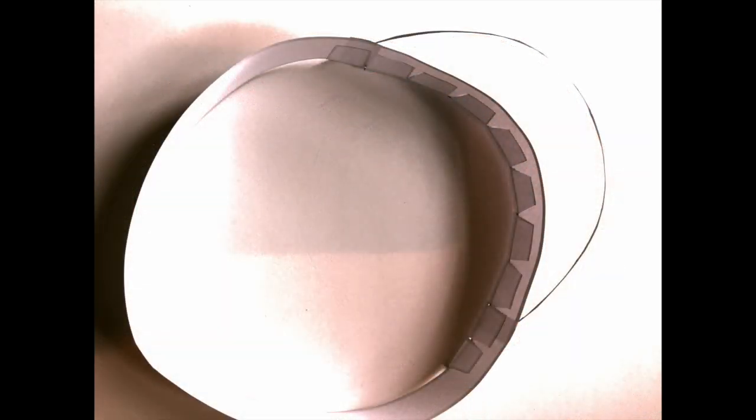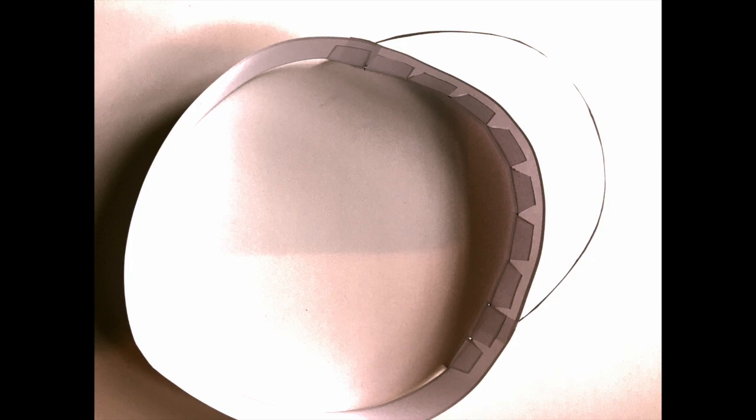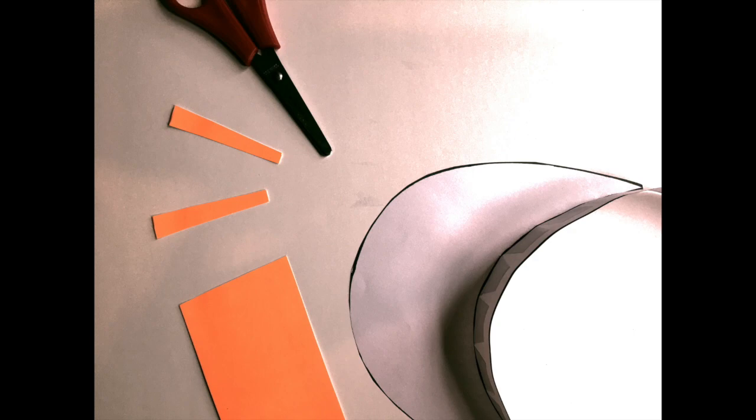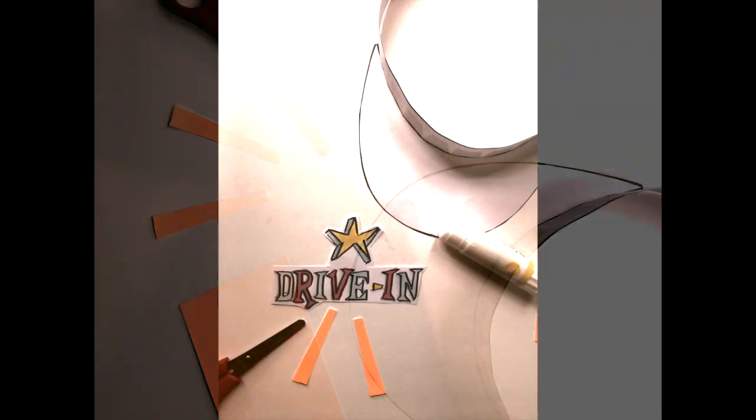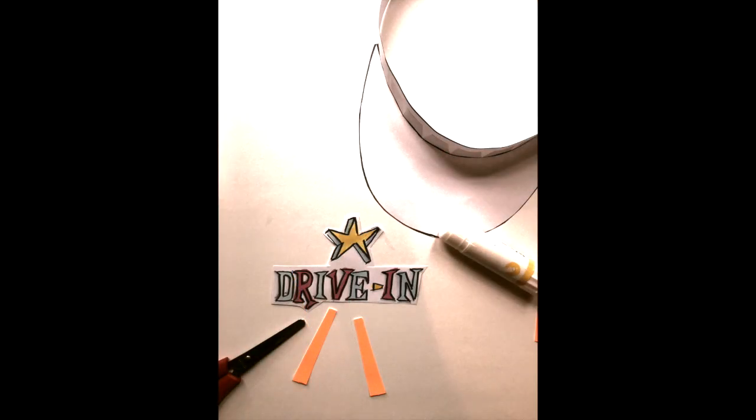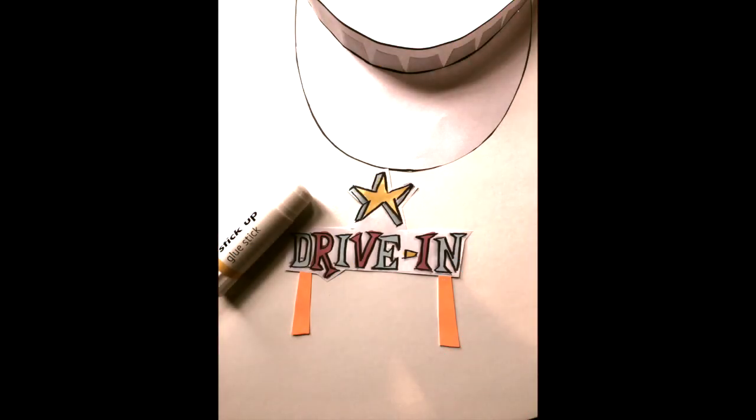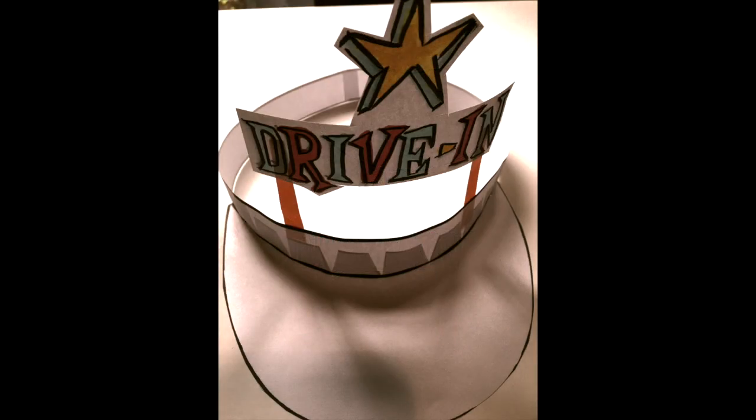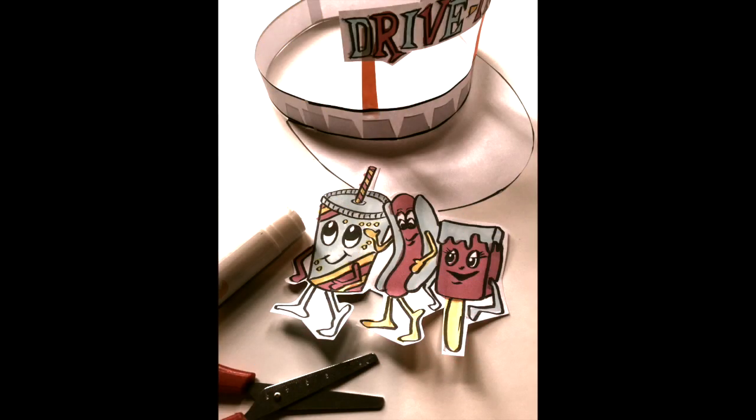This is what it looks like from the inside with the tabs on the inside. I've cut two strips of neon card, and this is where I'm going to stick my drive-in onto the neon card so it looks like a sign. This is going to stand above your sun visor crown.